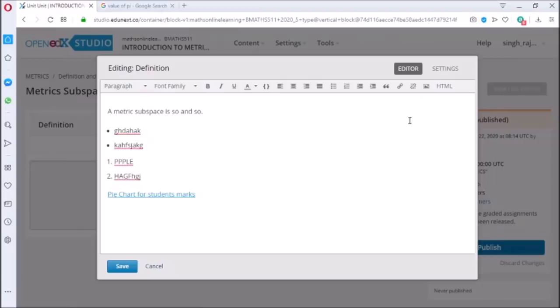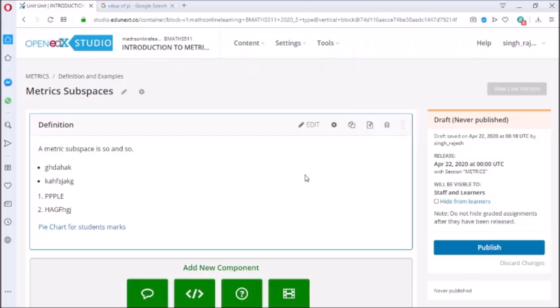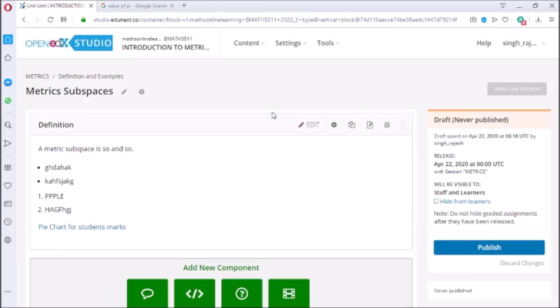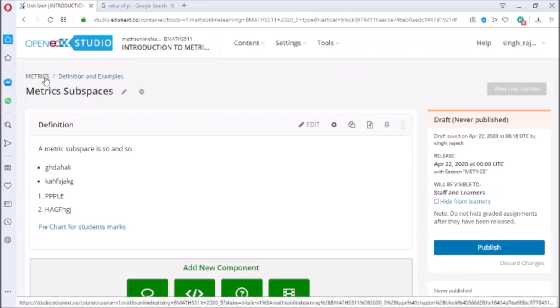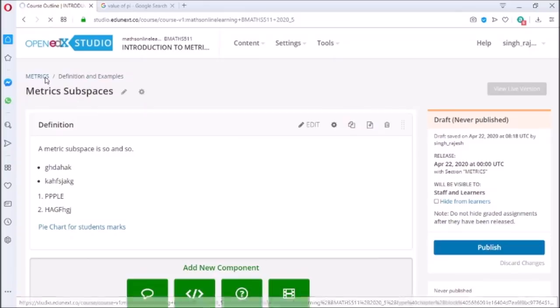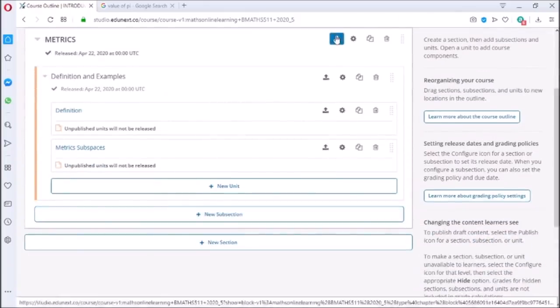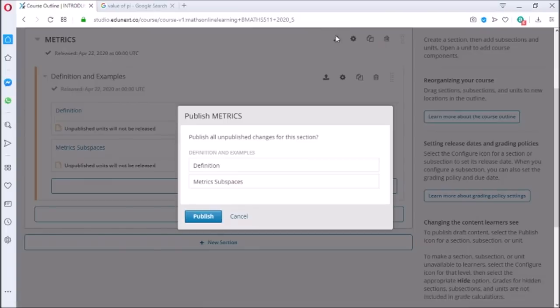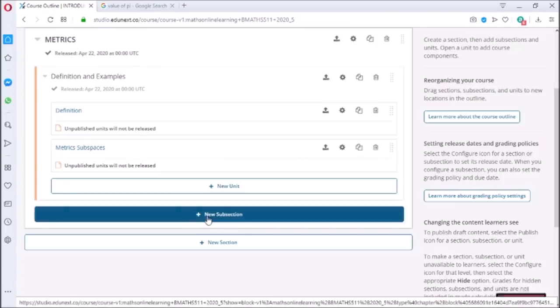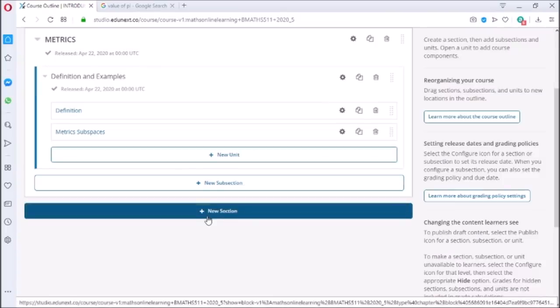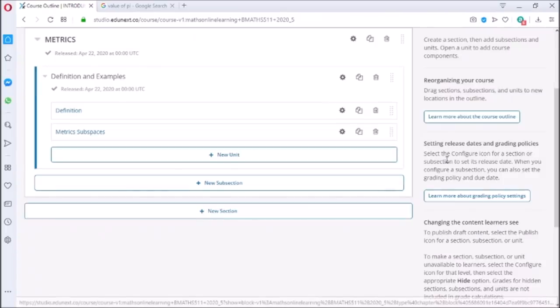Let us now save the text. Definition tab is created now. Now after adding contents, to make it live for students we need to publish. Unless we publish the changes, it will not be visible to students. To publish, click on matrix link and then click on publish link. This publishes the content and makes it visible to students.